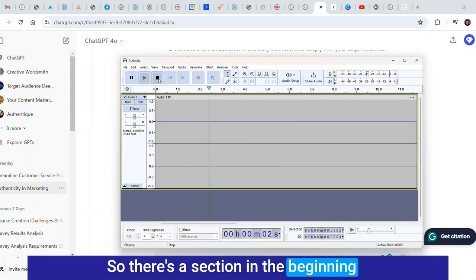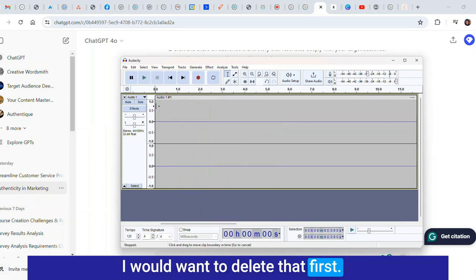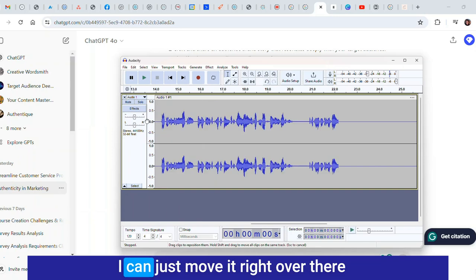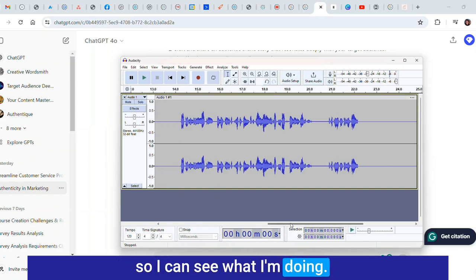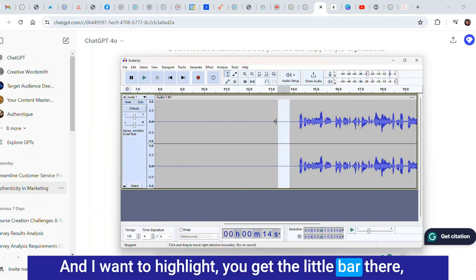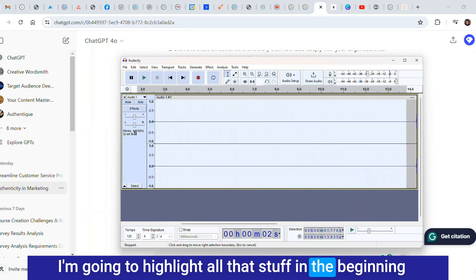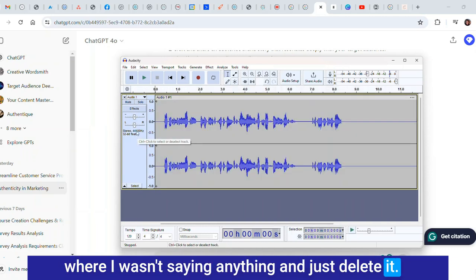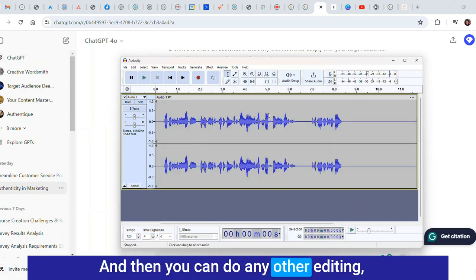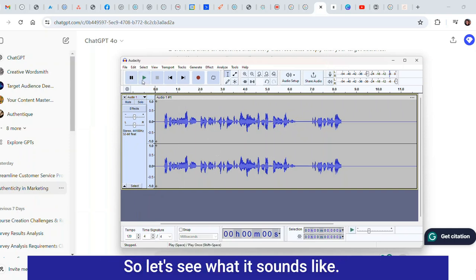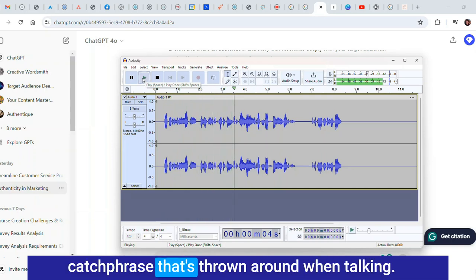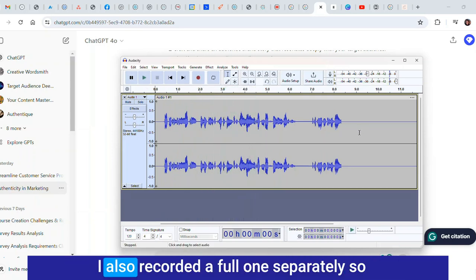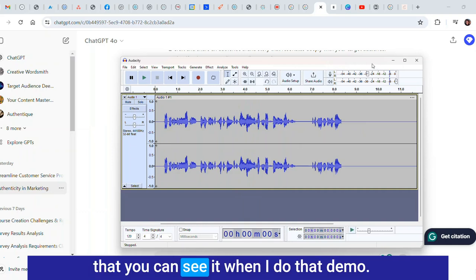It's only recording the system audio so it wouldn't have been recording anything that I'm saying now because it's only recording what's in the system not the microphone. Let's see what that sounds like. There's a section in the beginning where I was just getting started. I would want to delete that first. I'm going to highlight all that stuff in the beginning where I wasn't saying anything and just delete it.